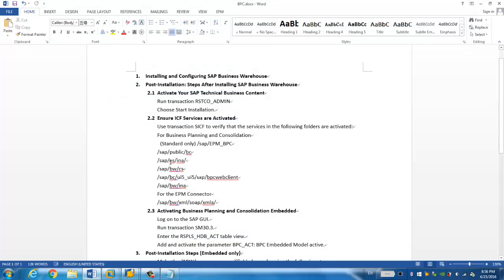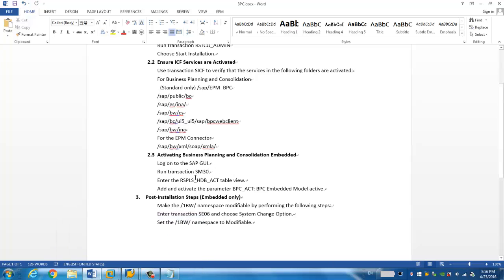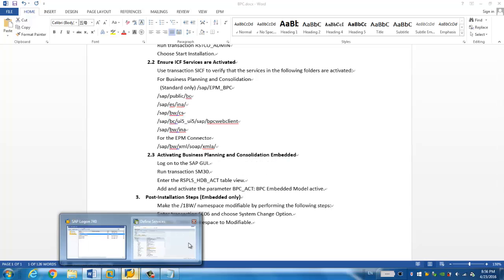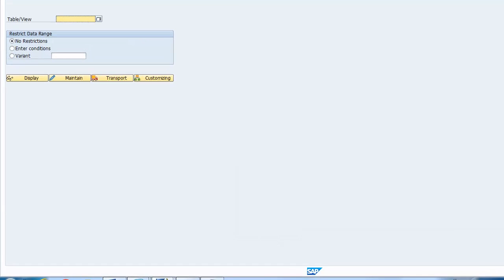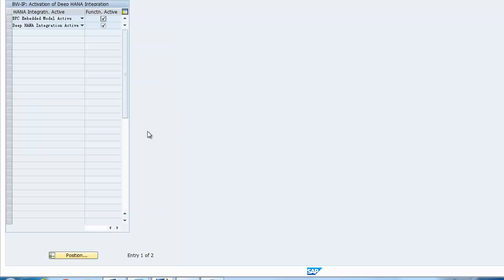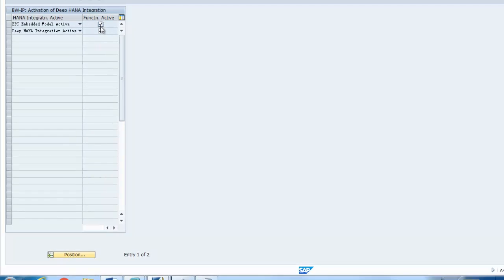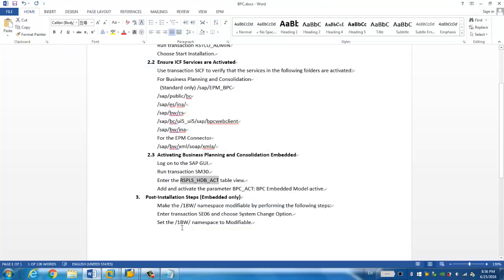So then now go to the third step is to activate the business planning and consolidation embedded. So in order to do that, we need to run transaction SM30. Now this is a typo. And we run SM30 and into this table. Then we should say third entry BPC and it's co-active. Now let's do it. Run SM30. And import the table and to the mental version. That's fine. Just click okay. And it's here. We have the BPC embedded model activated. So simply check the check box. So you're going to enable the BPC embedded.